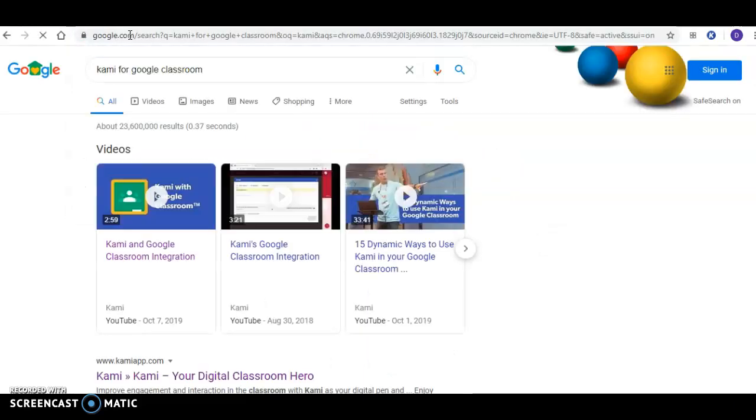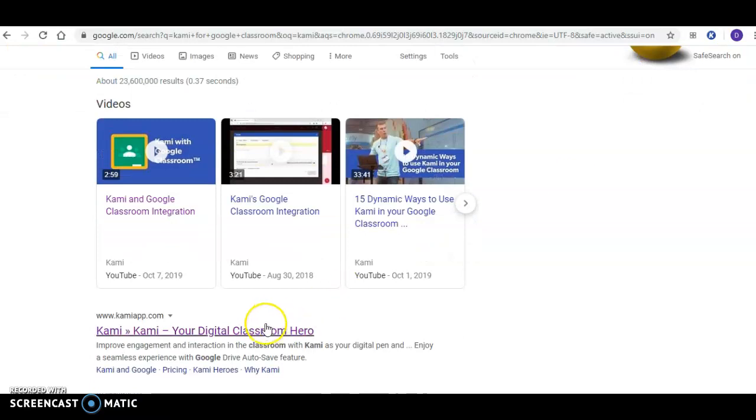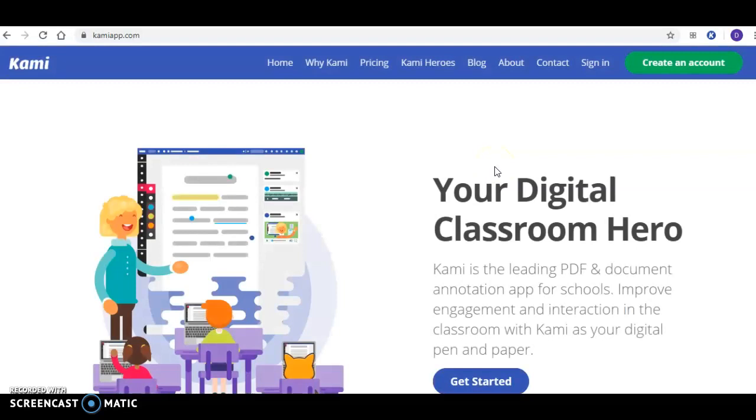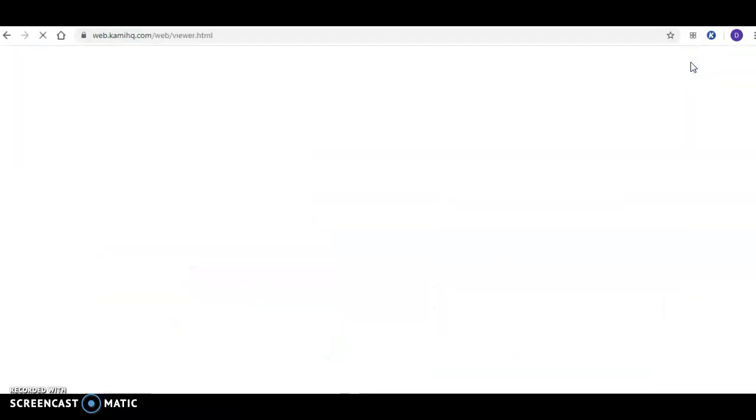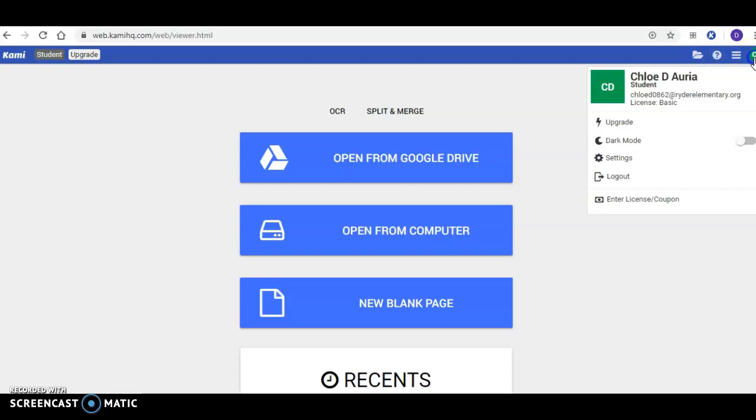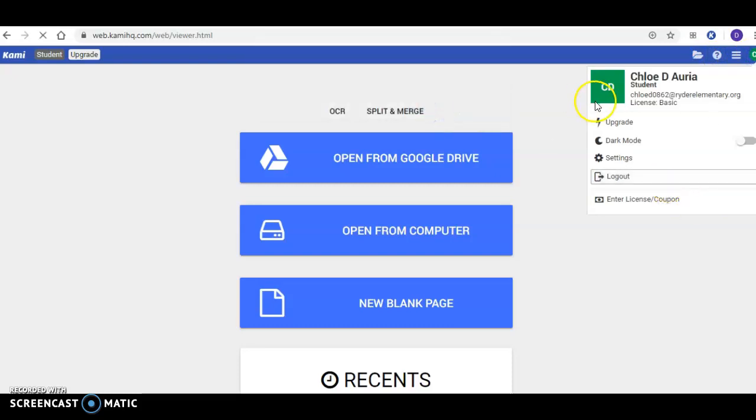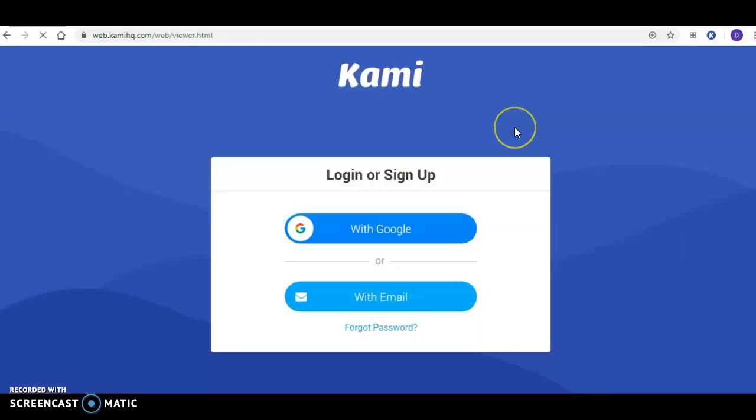You can Google 'Kami for Google Classroom,' go down and click on the Kami (K-A-M-I) app, and then click on 'Create an account.' I'm going to log out of this so you can see what it actually looks like.